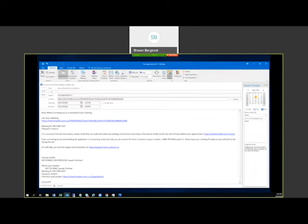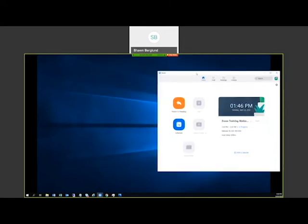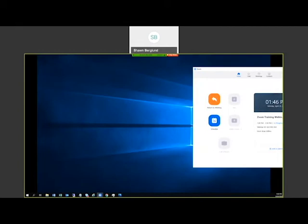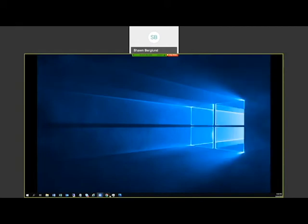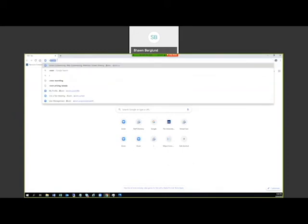After booking the appointment, add your patient as the attendee and click Send. The patient will receive the invite and click the link to join the meeting when it's time. That covers the desktop application. There is also a web-based version of Zoom, so let's go over what that looks like.